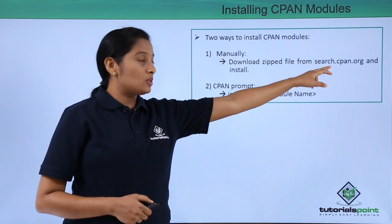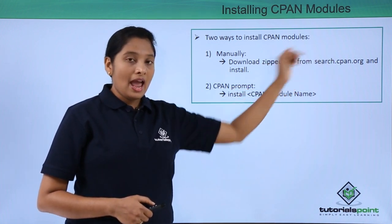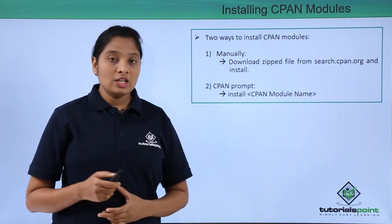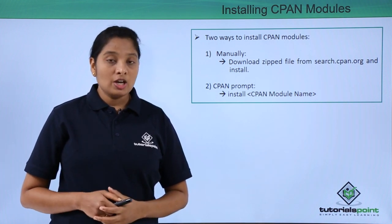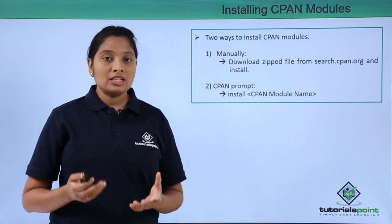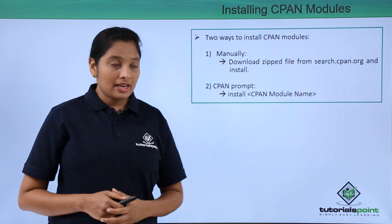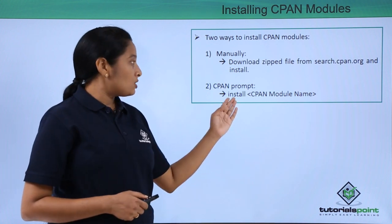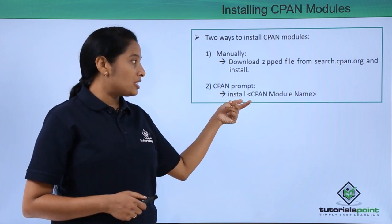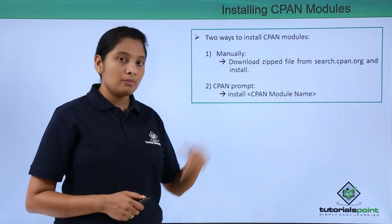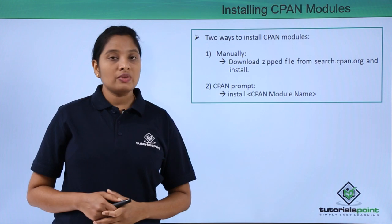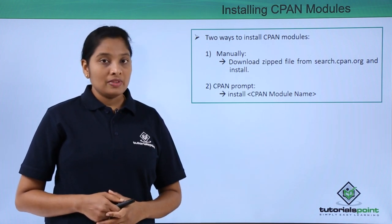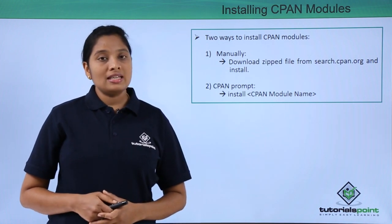For the manual method, download the zip file from the website and run some manual steps in your system. Second is by using the CPAN prompt - just type install and the CPAN module name. Now let us see an example to install CPAN modules manually. Download and search for the CPAN modules from this website.